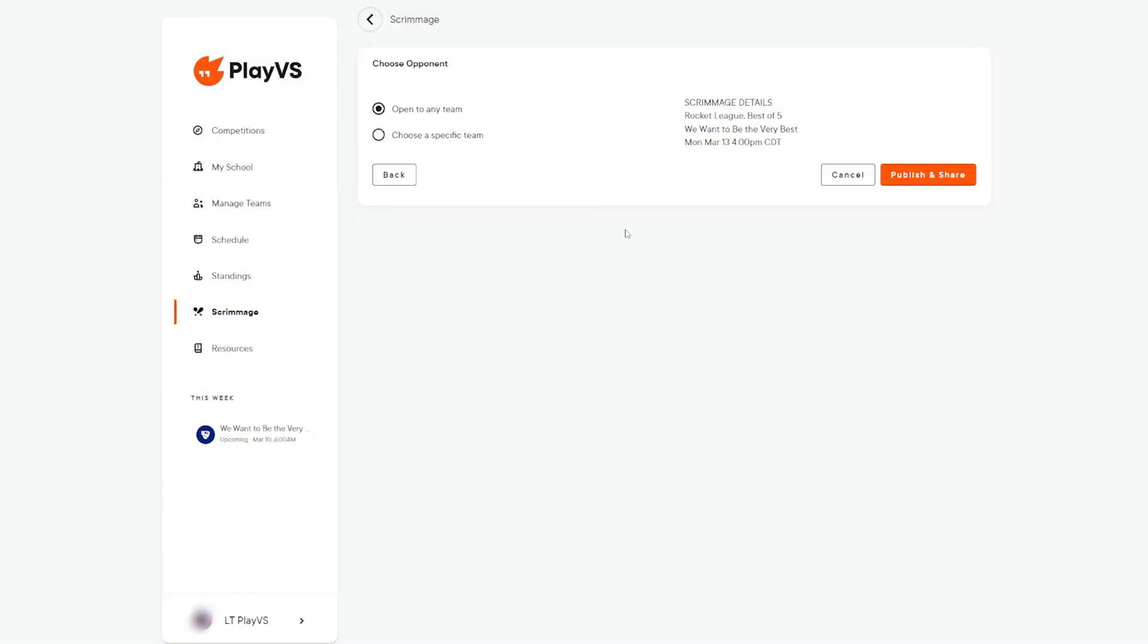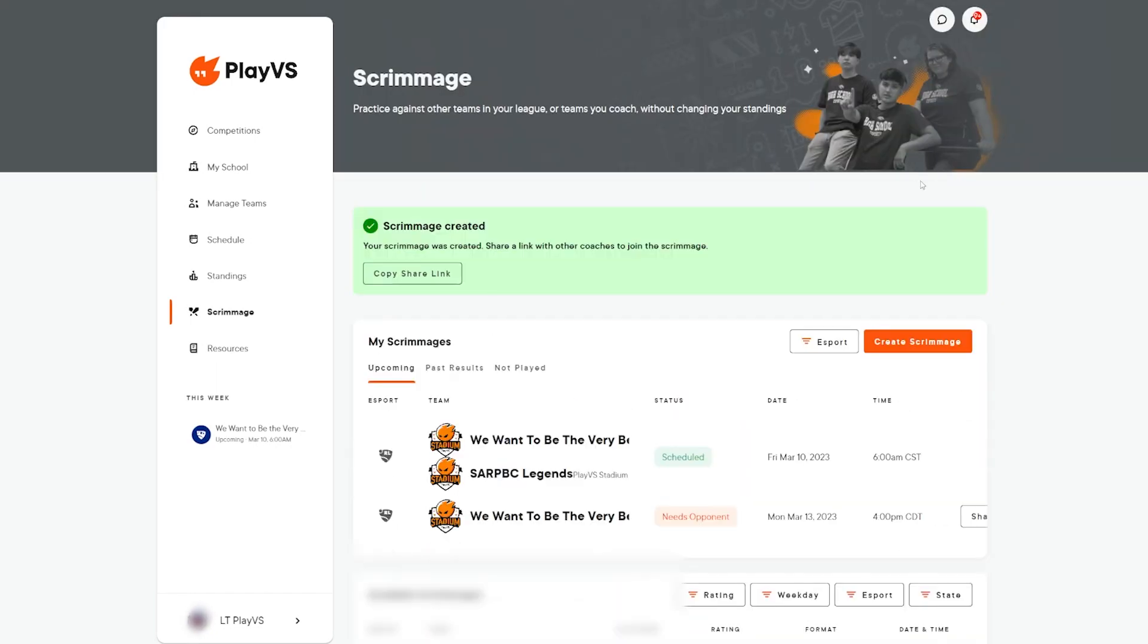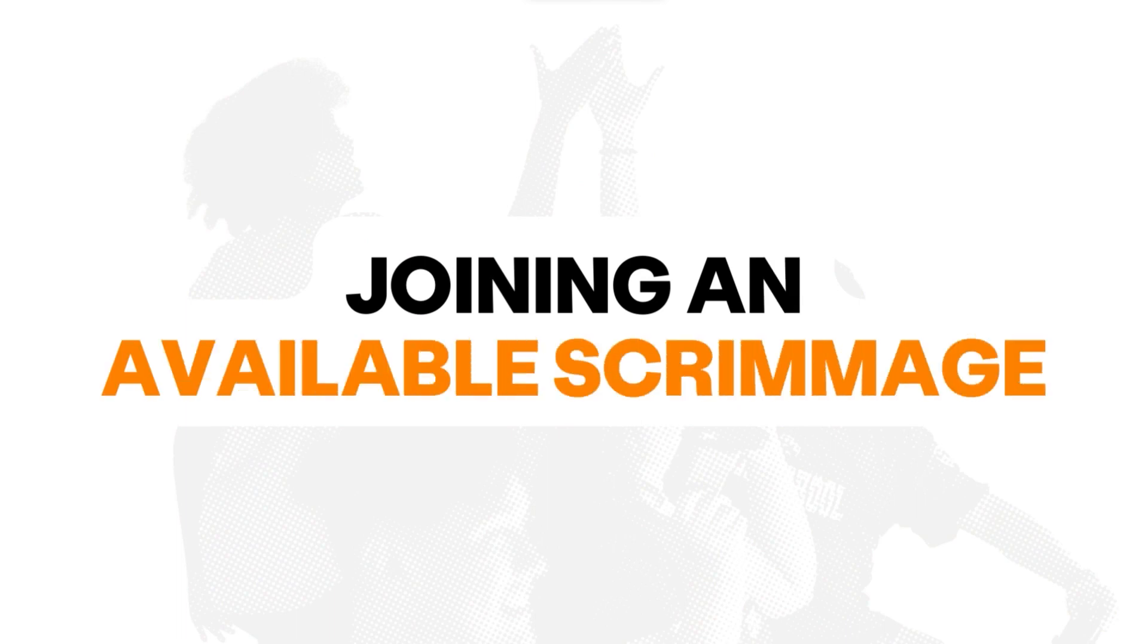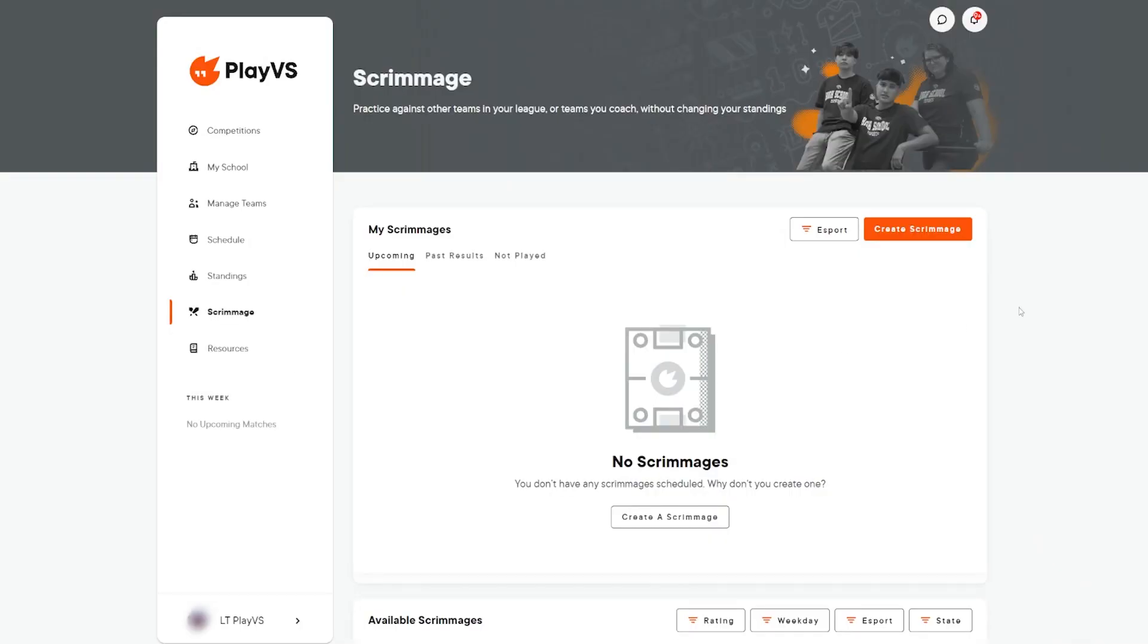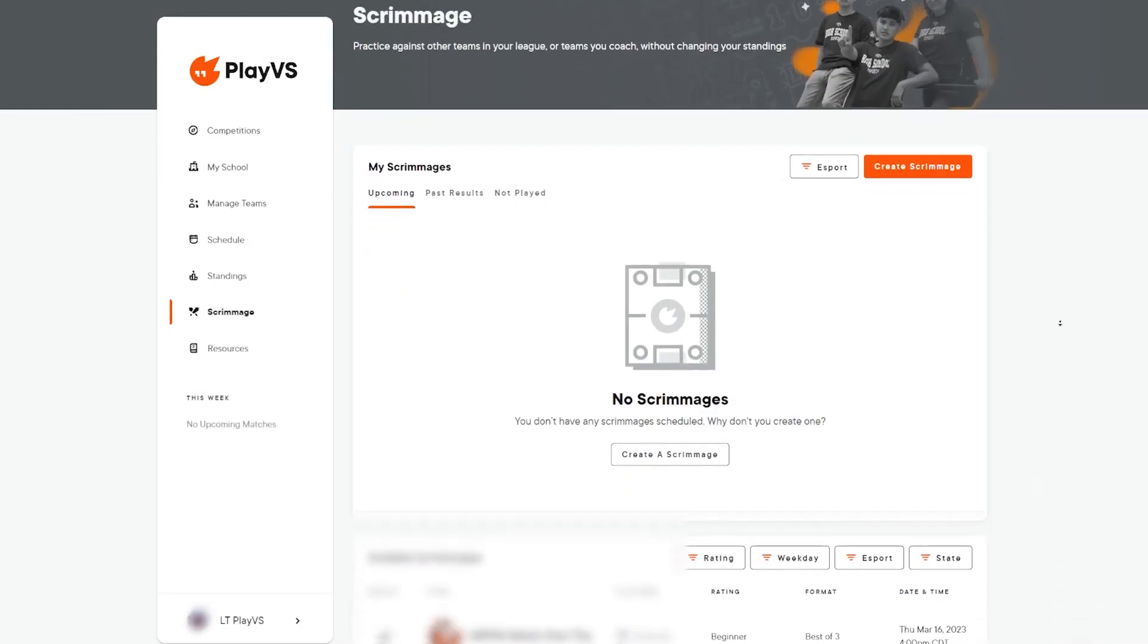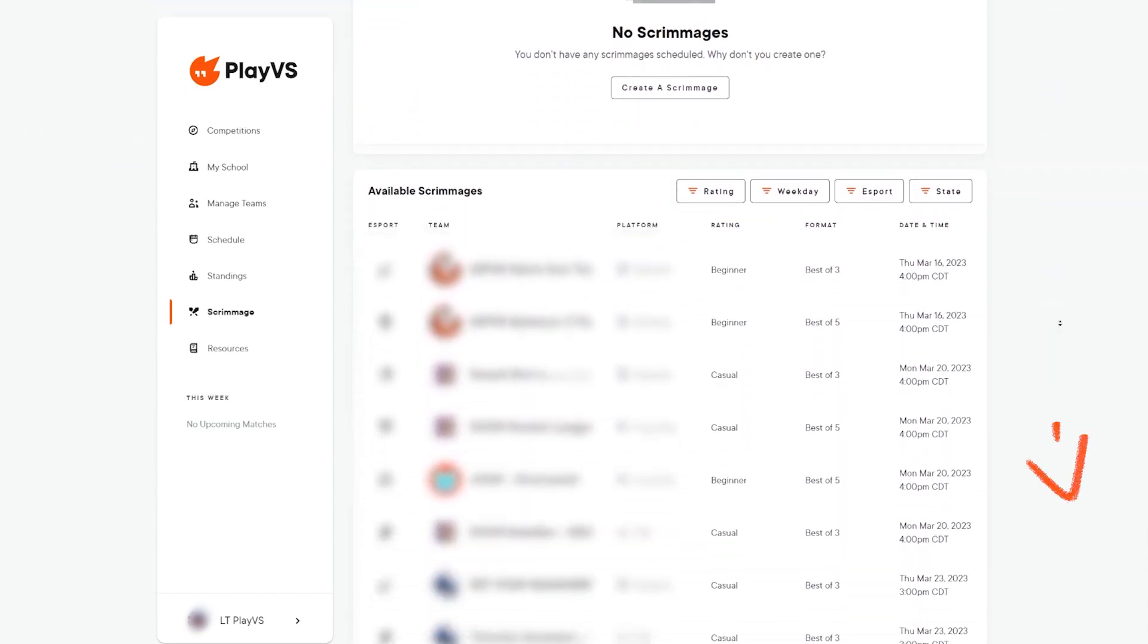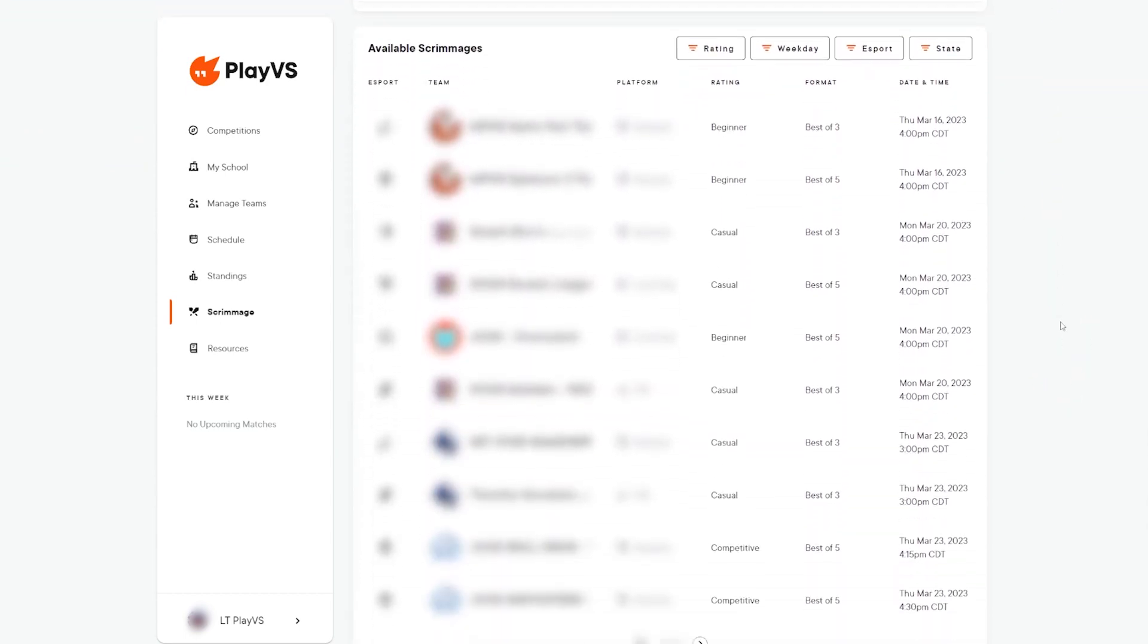If you do not have a preference on who you want to compete against, select the open to any team option and click publish and share to finalize your scrimmage. Now you'll see your newly created practice match listed under my scrimmages. If you are looking to join a pre-existing scrimmage, head down to the available scrimmages section to find any scrims that are available for your teams to join.